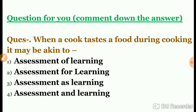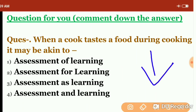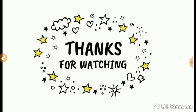This question is for you — drop your answer in the comment section. When a cook tastes food during cooking — it is still being cooked — and checks if it is properly done, which type of learning/assessment does this represent? If you've watched the previous videos, you can answer this easily. These are all very important questions that may appear in the paper. Thanks for watching — do share with your friends and drop your valuable comments in the comment section.